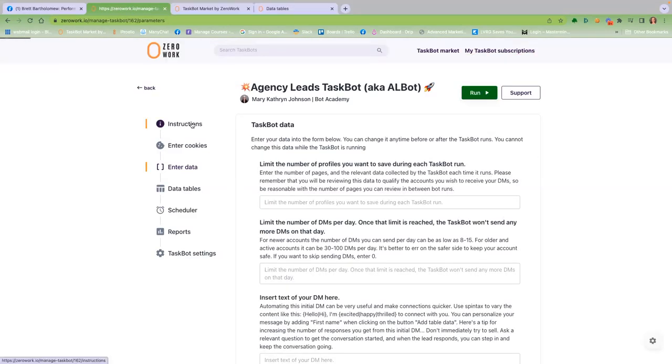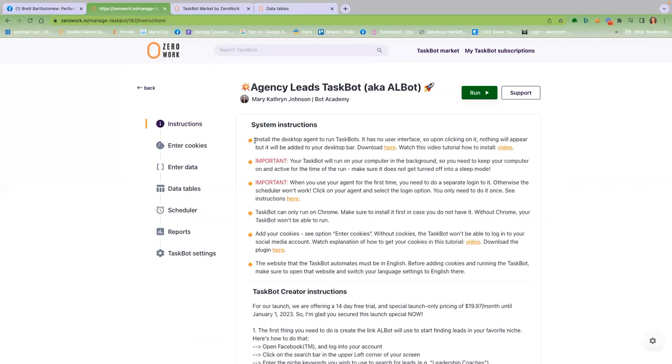When you subscribe, please follow these important instructions. Download the ZeroWork desktop agent to allow your Albot to run from your IP address.